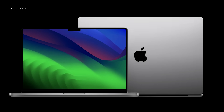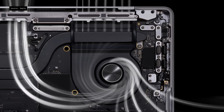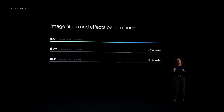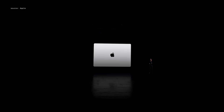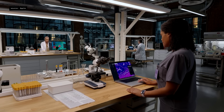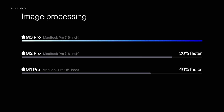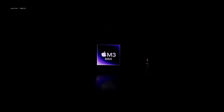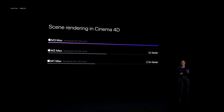Introducing the new MacBook Pro. Let's begin with the 14-inch MacBook Pro. When you're using Pro apps or playing games, the advanced thermal system allows you to sustain the phenomenal performance of M3. The 14-inch MacBook Pro with M3 is up to 60% faster than the 13-inch MacBook Pro with M1. The 14- and 16-inch MacBook Pro with M3 Pro is up to 40% faster than the 16-inch model with M1 Pro. And with M3 Max, it's up to 2.5 times faster than the 16-inch MacBook Pro with M1 Max.